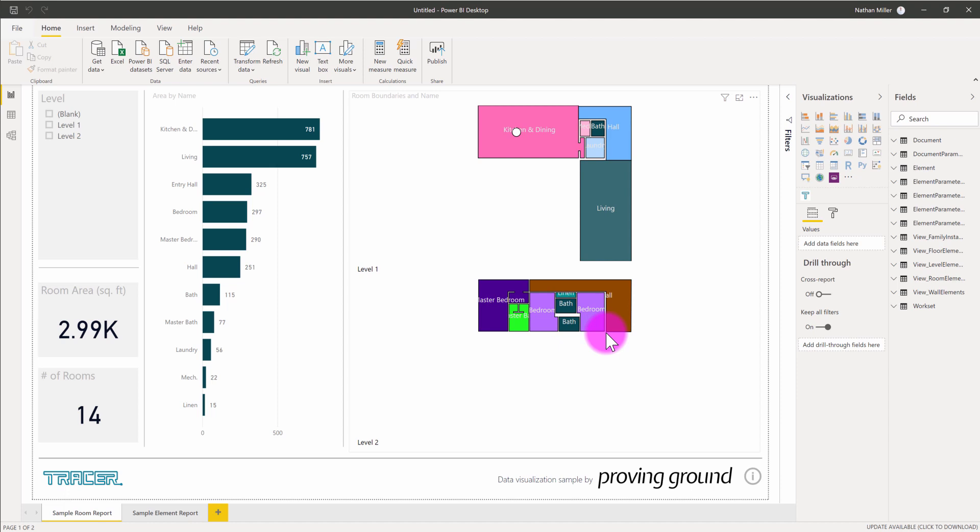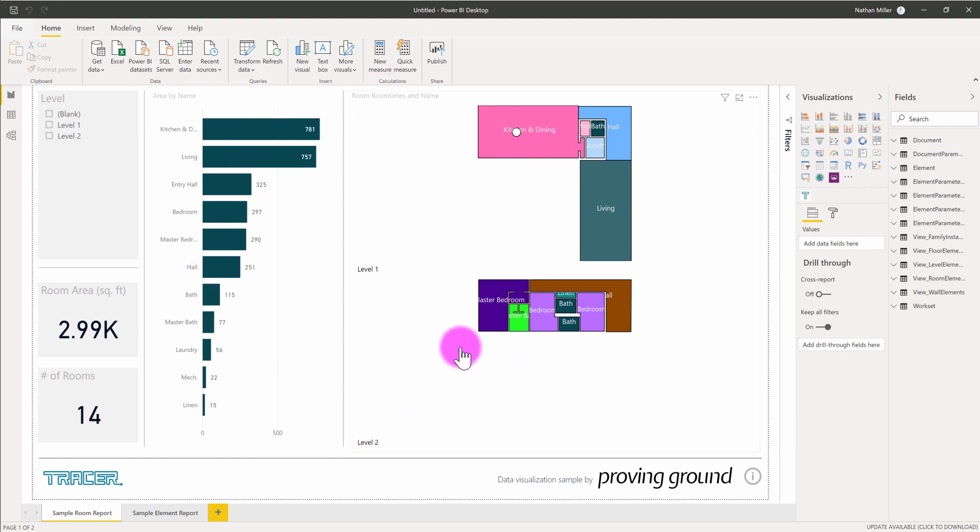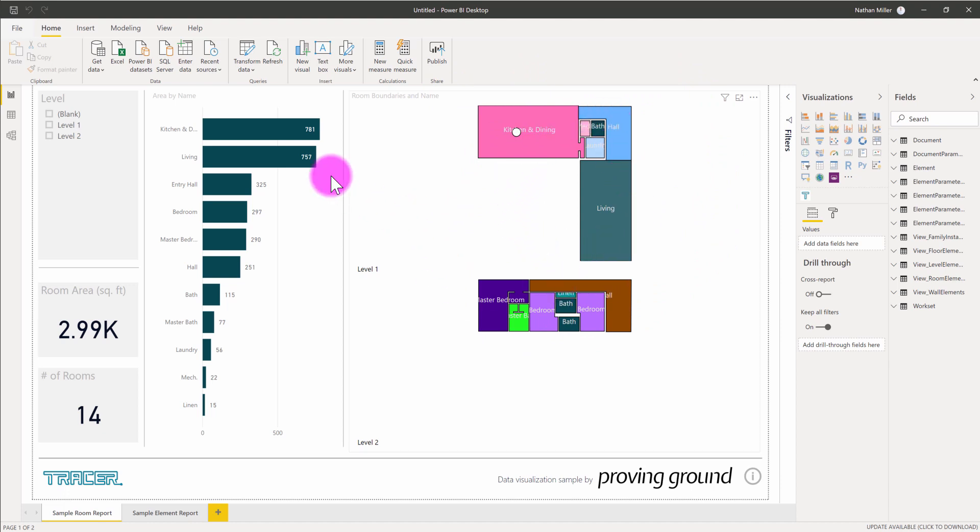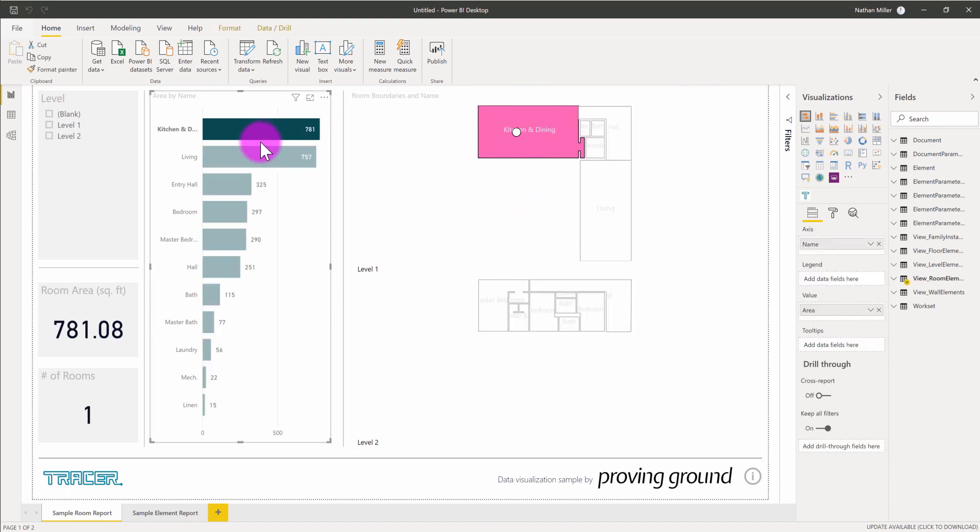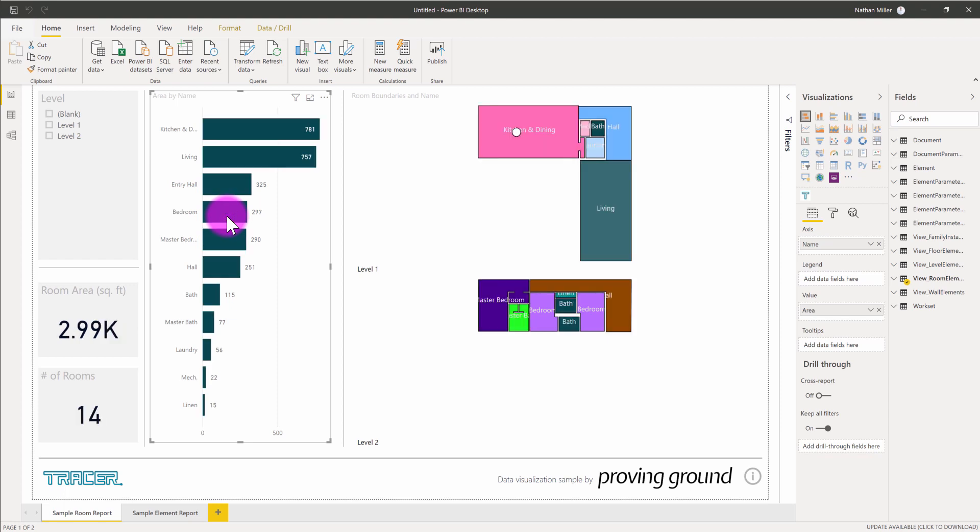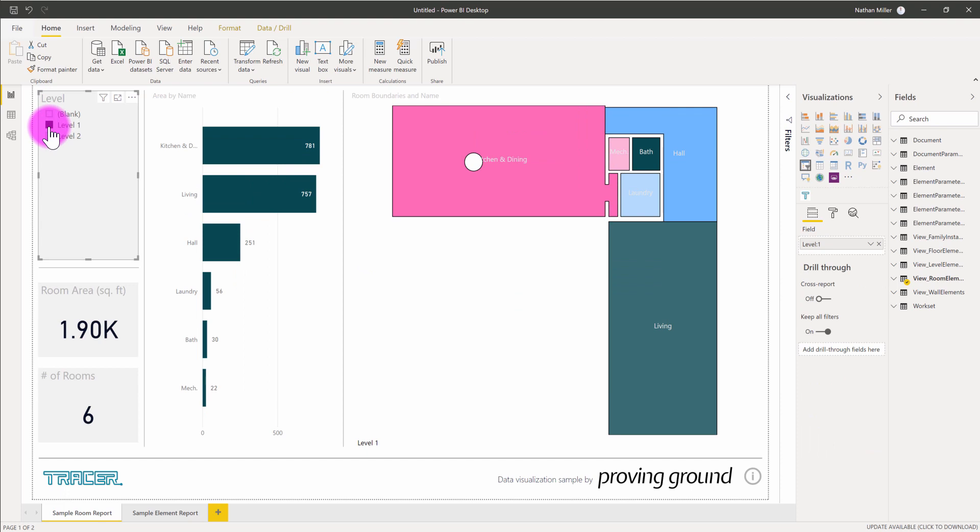When the process is complete, this template file will include some basic views pertaining to the Revit data. The first dashboard that's being presented here is a sample room report. This is giving a listing of all of the rooms by area in a chart bar graph. It's also using the tracer visual to render those rooms in the form of these diagrammatic visuals. If I start to click through the chart, you'll see that the tracer visual will update with that selection and highlight the associated room. I can also use this slicer off to the left-hand side to isolate one level or another.